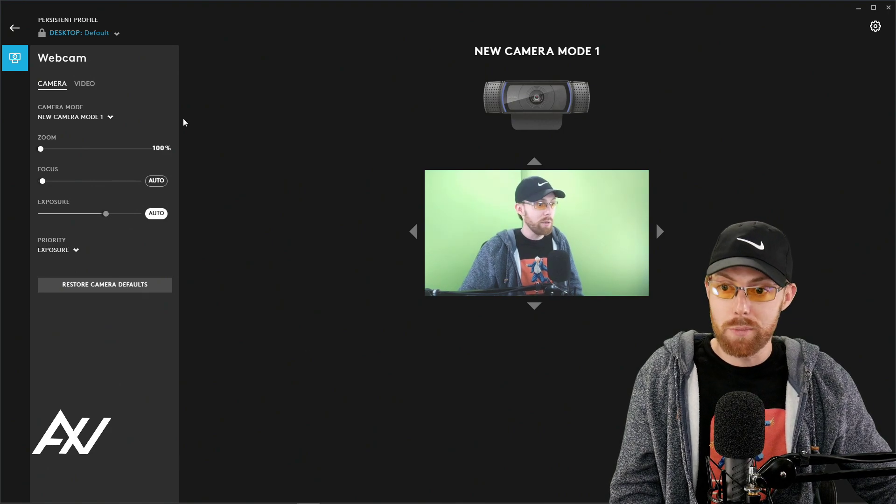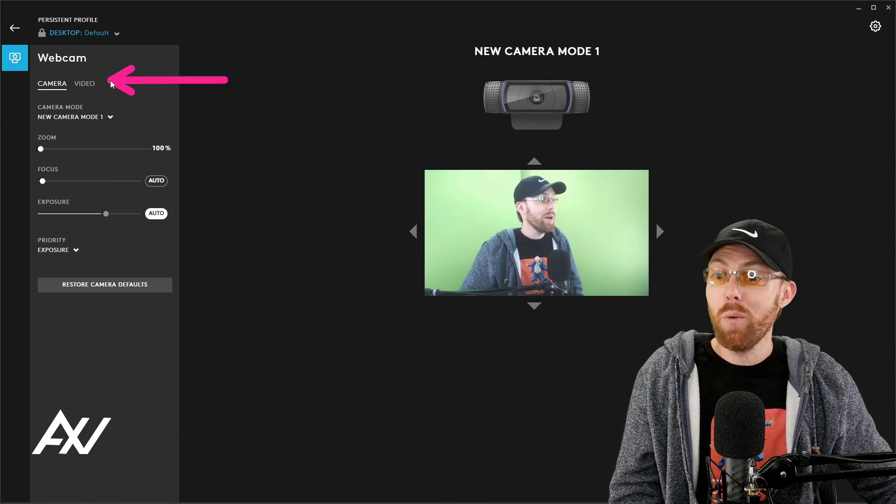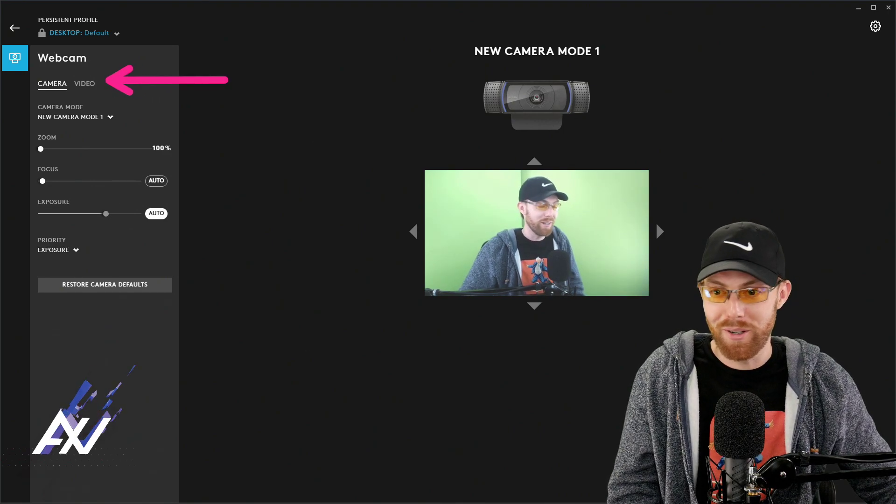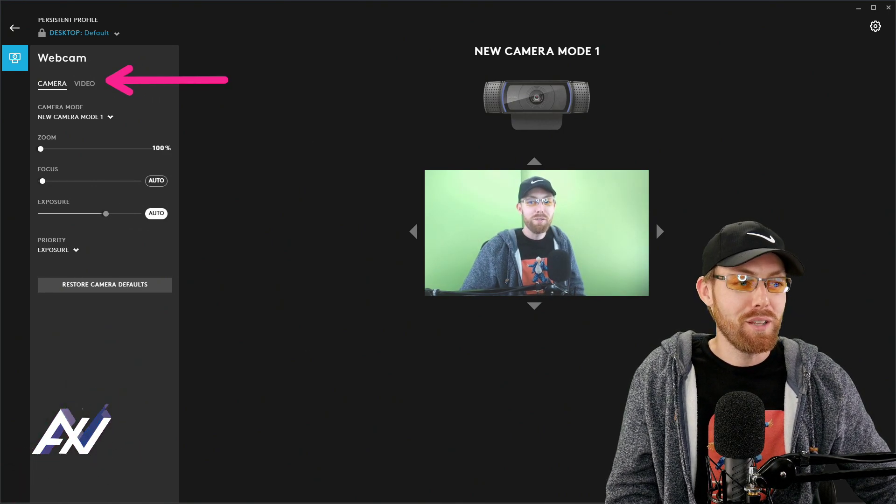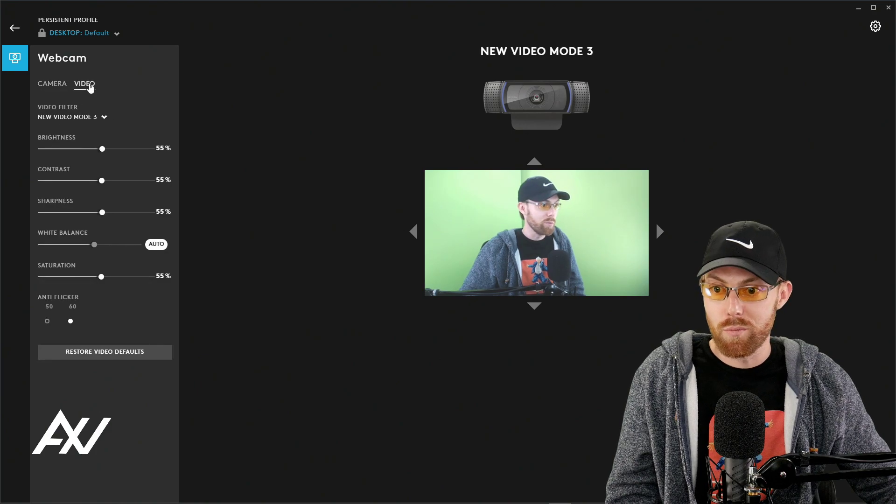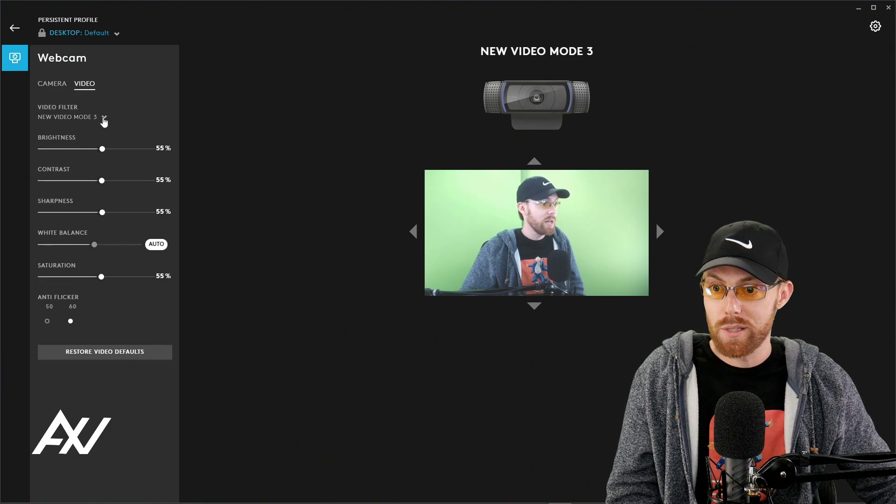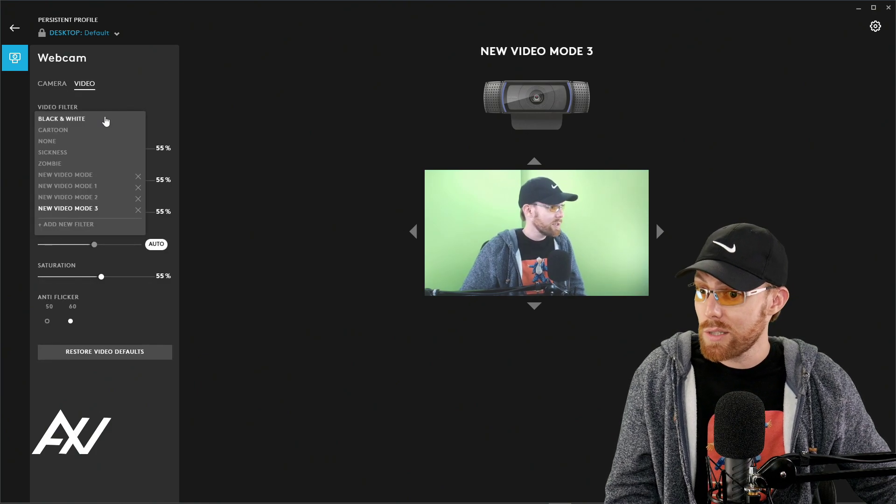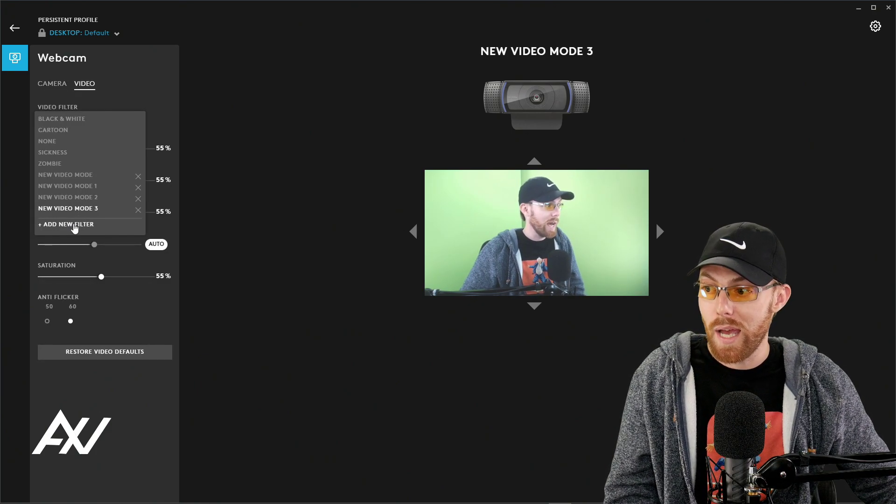That's the camera settings, but wait, there's more. So if you click the video tab right up here, you can get some really cool settings. Just go ahead and set up a new filter along with me, click add new filter.